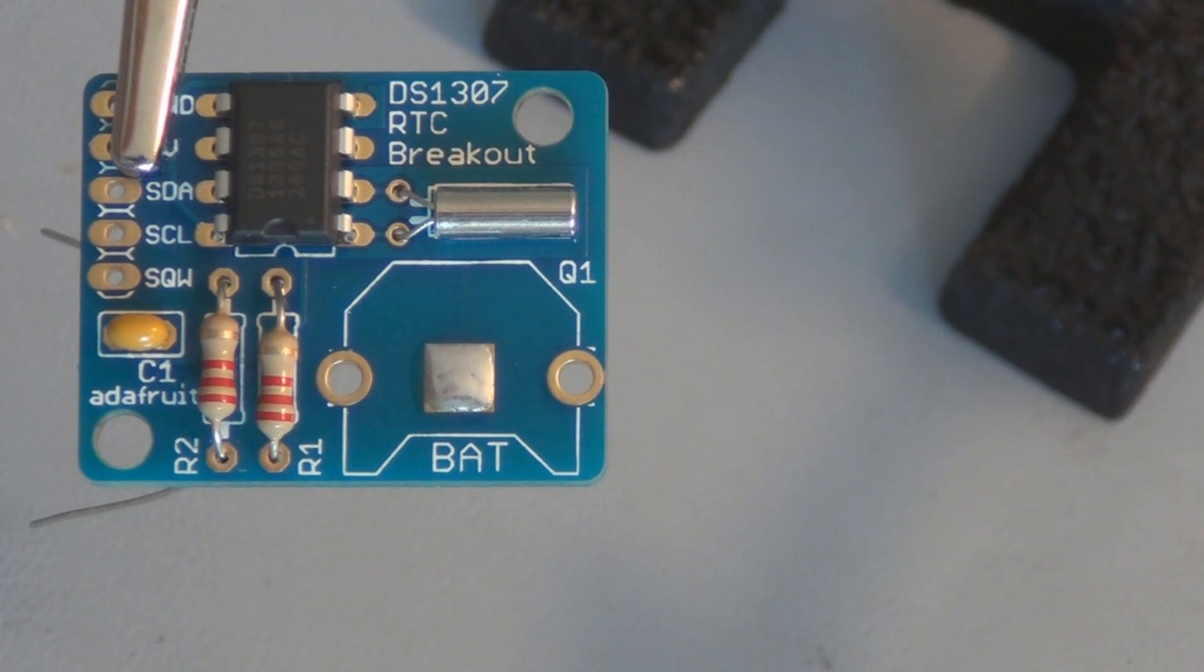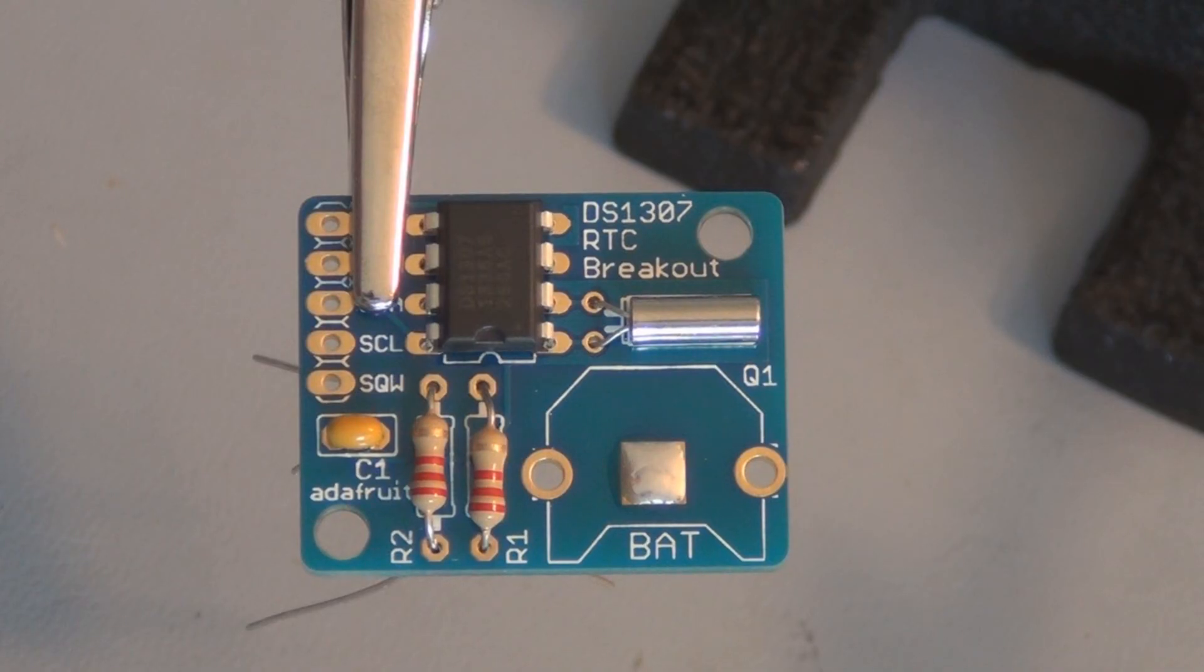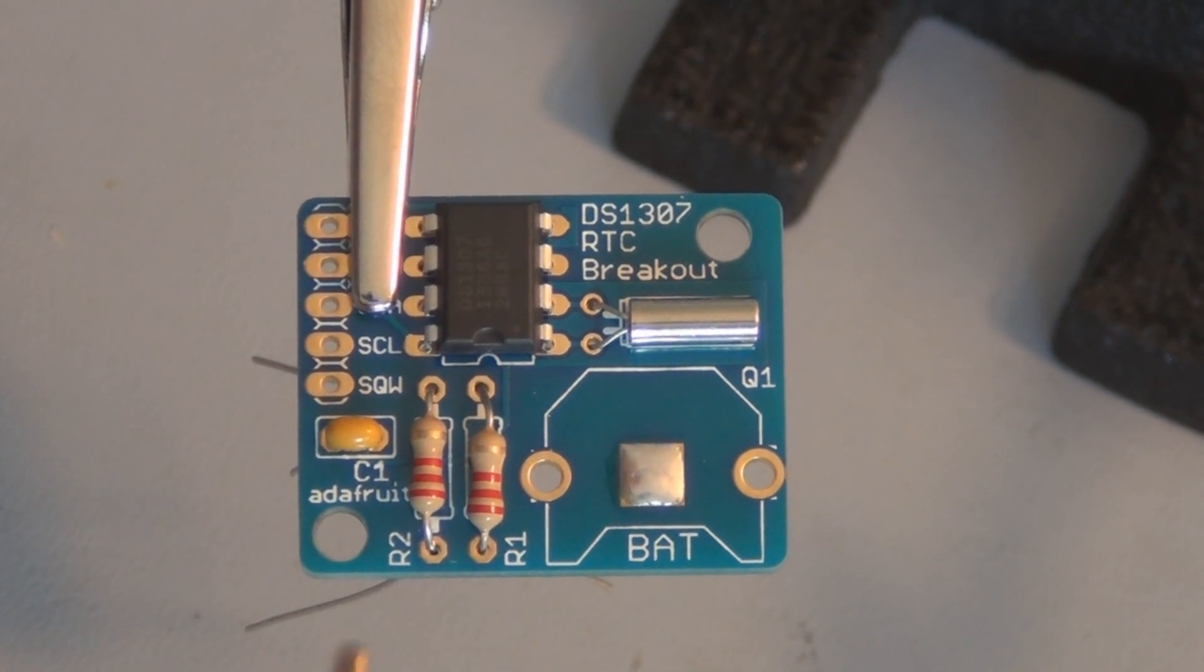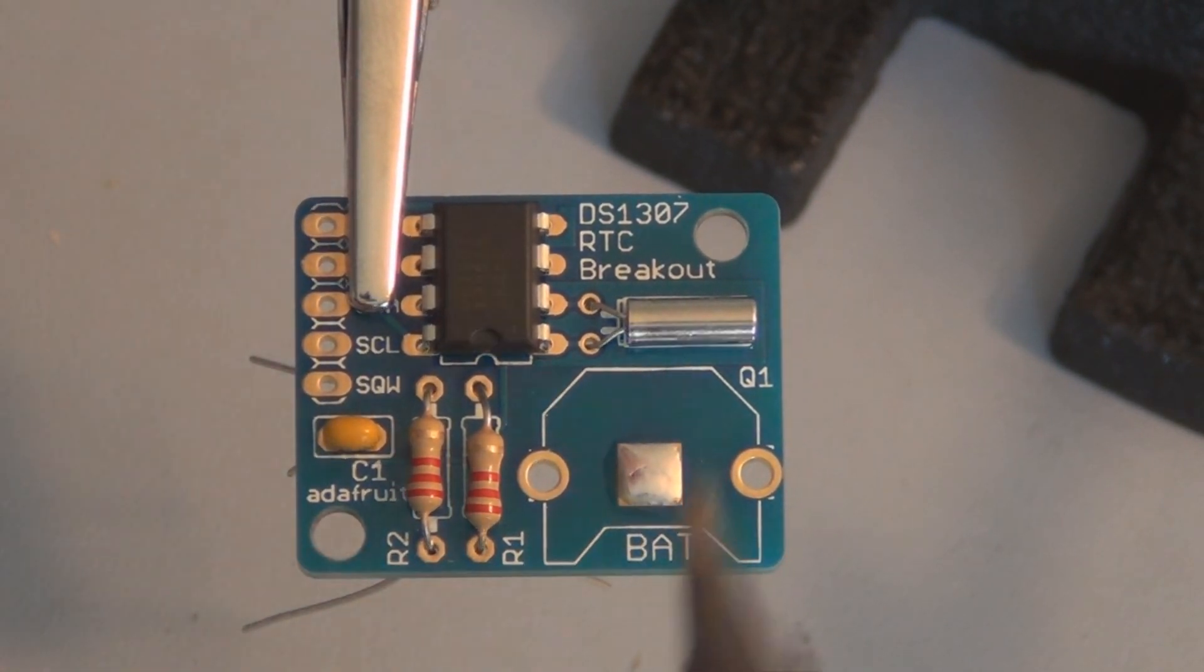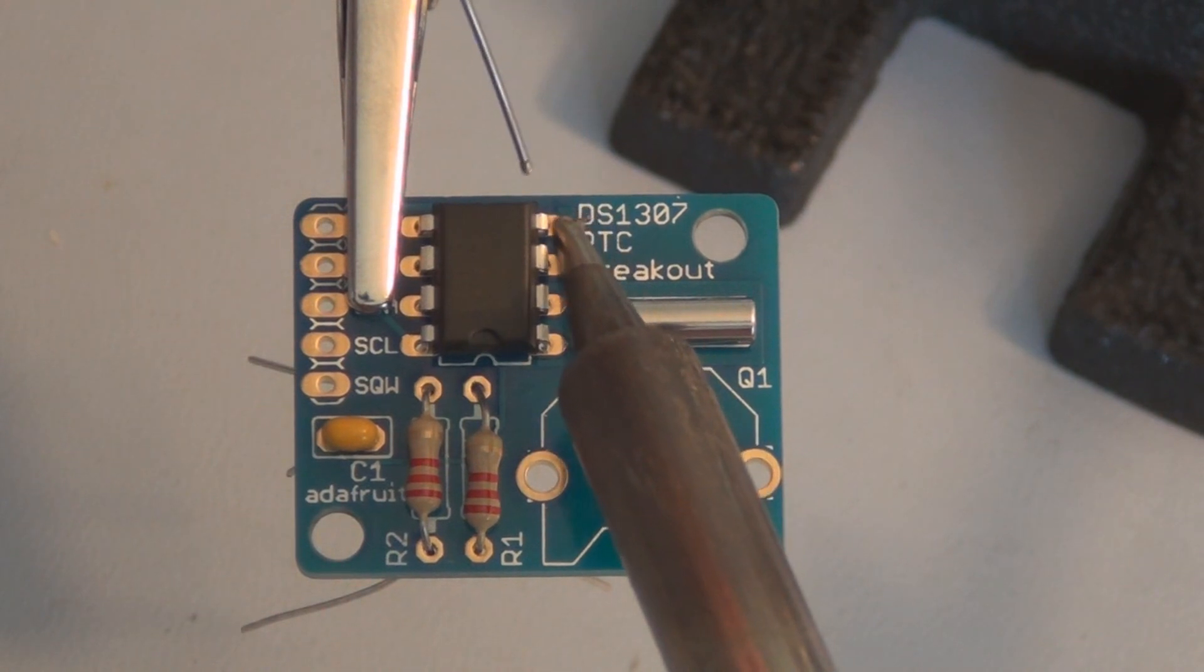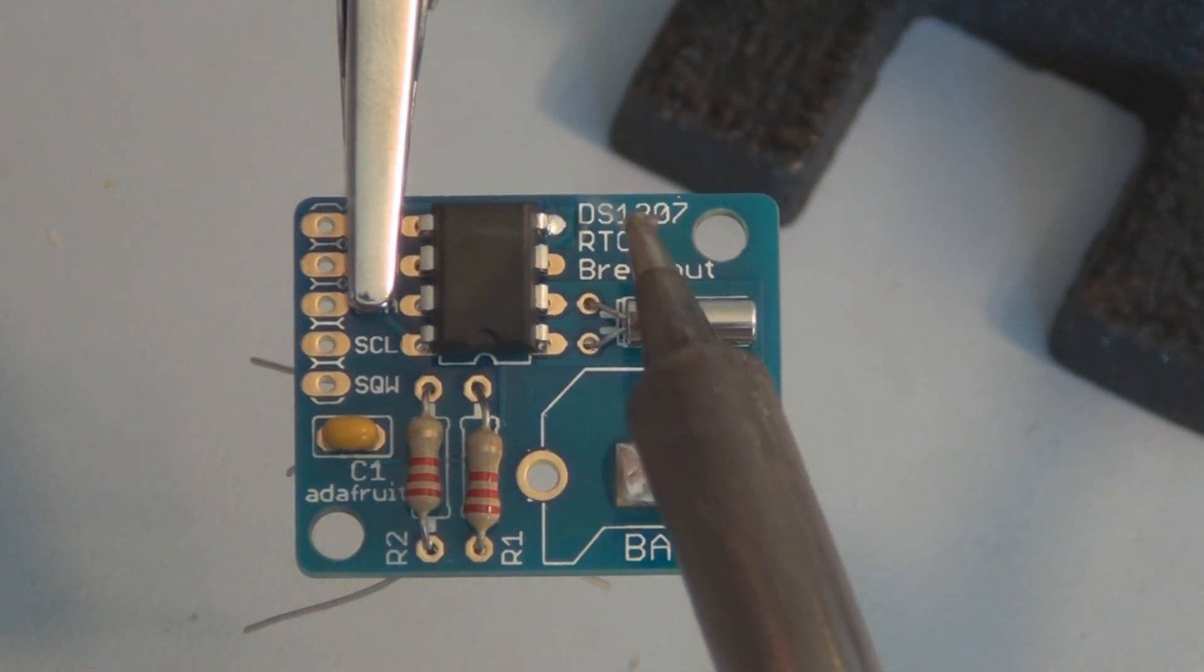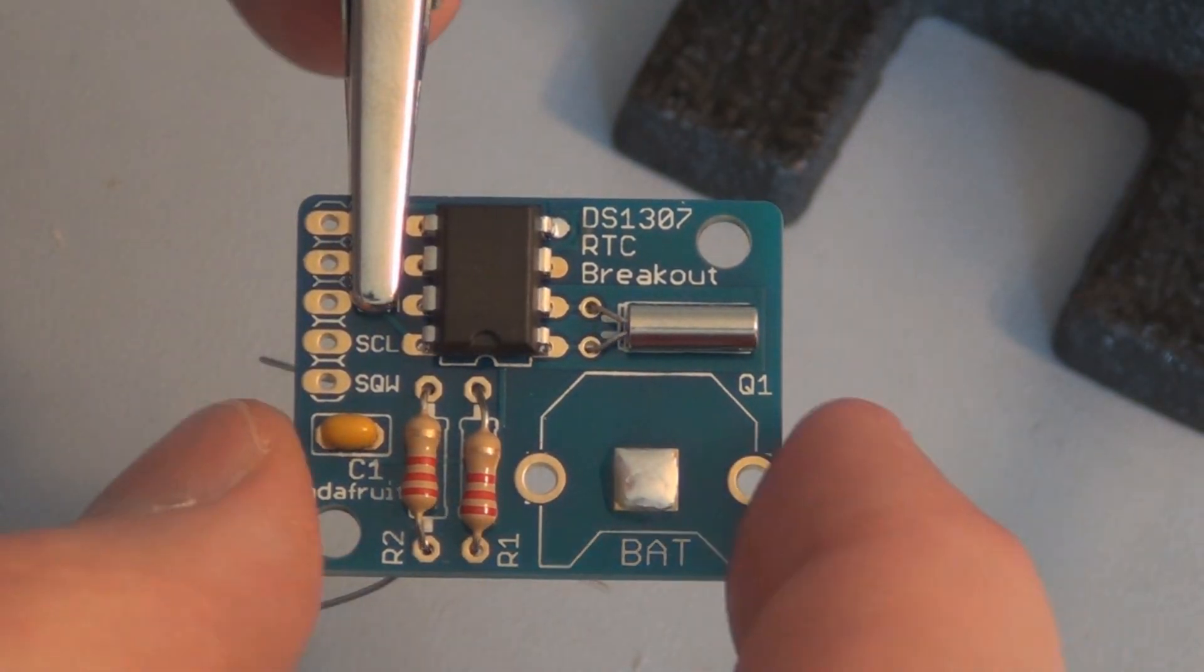If I turn this over to solder the leads I think this chip might fall out, so I'm just going to tack it in place on one lead. Okay, now I can turn it over.